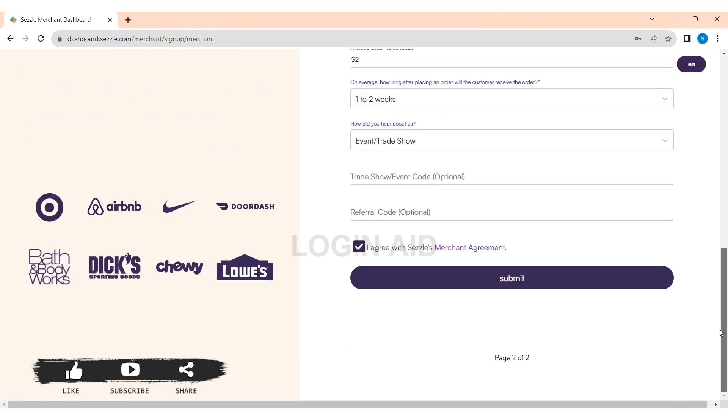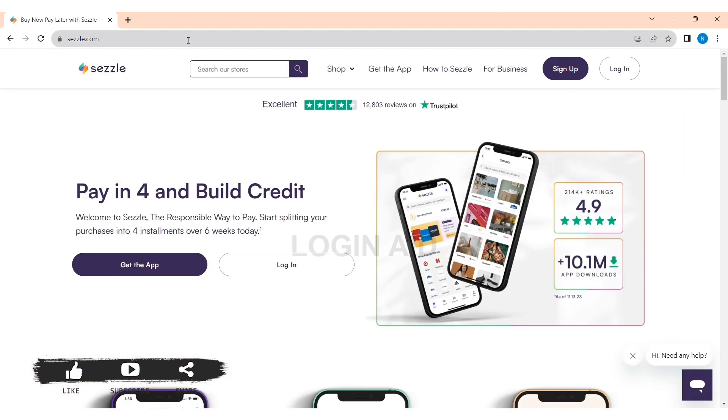You need to enter all the information regarding you and your company. Then at last, tap on I agree to Sizzle agreements, then tap on Submit. With this, you'll be able to create a Sizzle account on your PC.